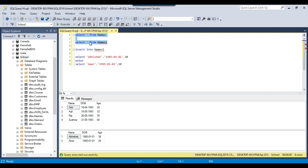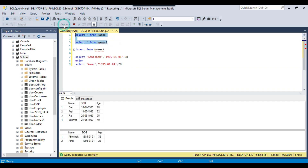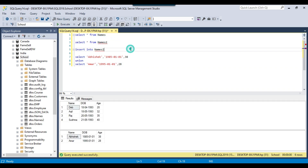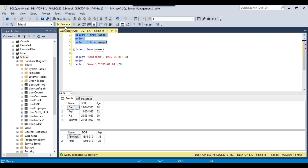Now we have two tables — the names table and the names2 table. Suppose you want to combine the data from these two tables; we can use the UNION keyword here as well. If I execute each query separately, they return different result sets. But if we use the UNION keyword and execute the combined query, both the data will be combined together.